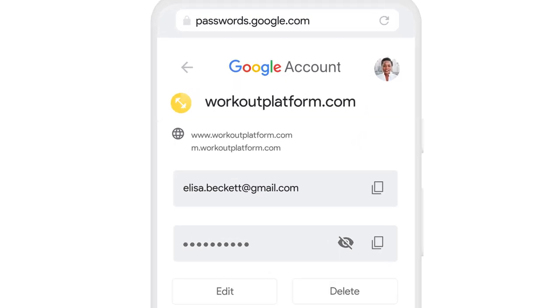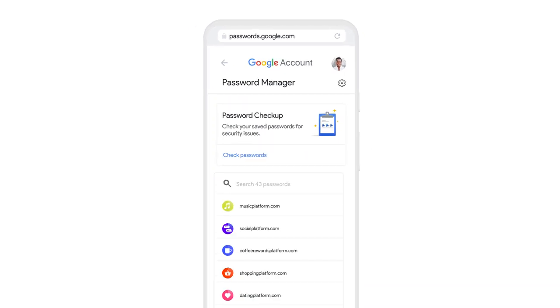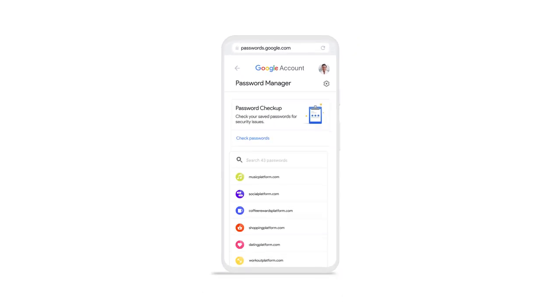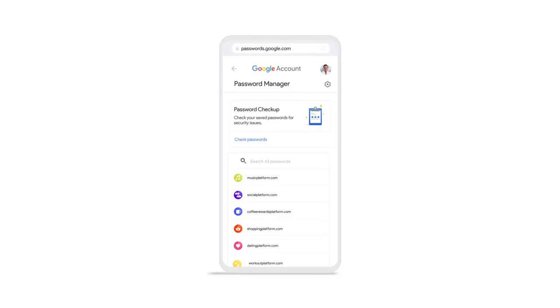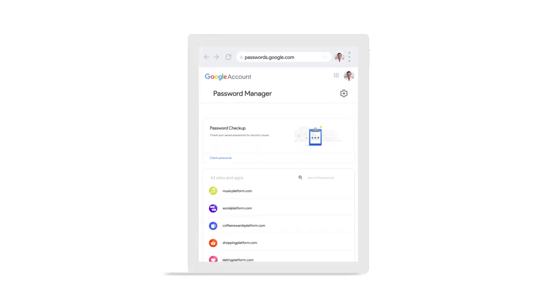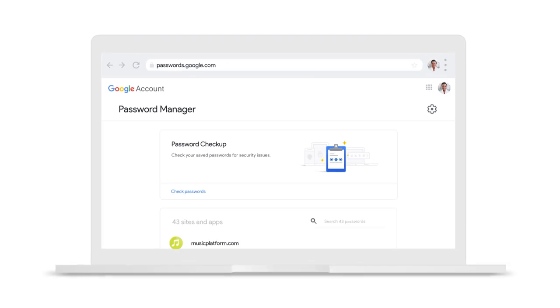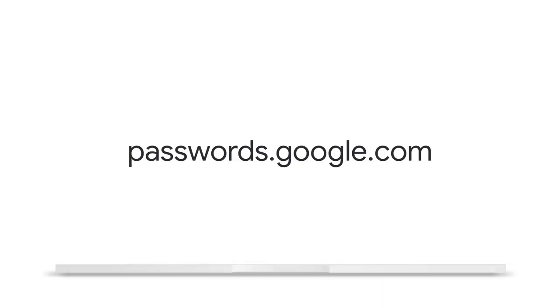From here you can view, edit, or delete a password after verifying your Google account login. Access your password manager from any device, on any browser, to help retrieve your passwords and make them safer.